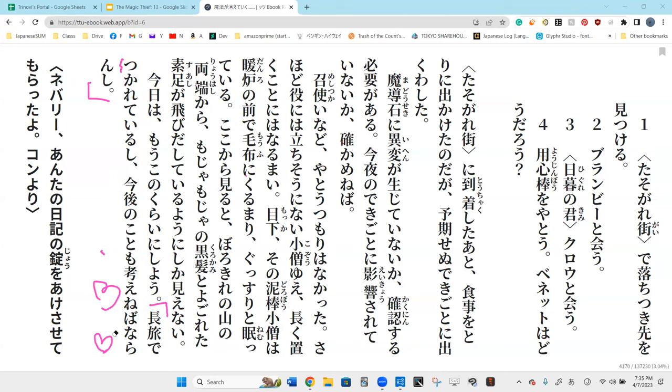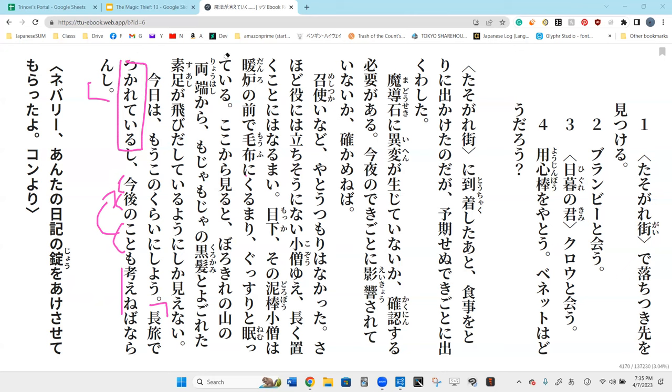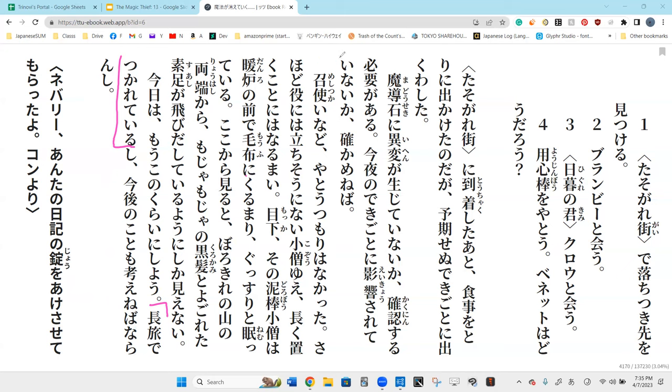Do you know what sukarete iru means? Tzukareta? You tend to be tzukareta because class is late in the day. Tired. Why do you think he's tired? It's a long journey. Because of the long journey he had today, he is tired.